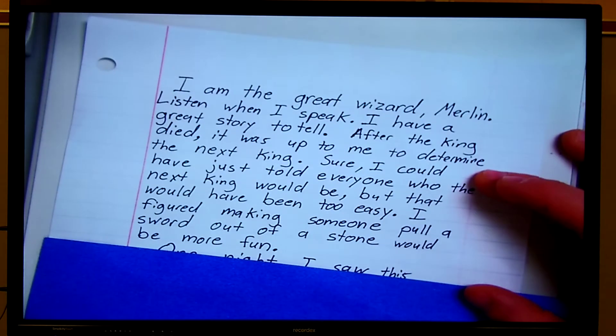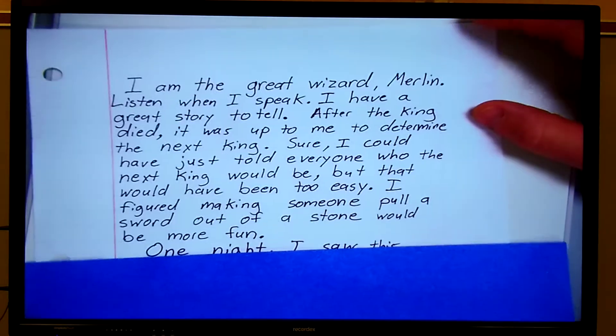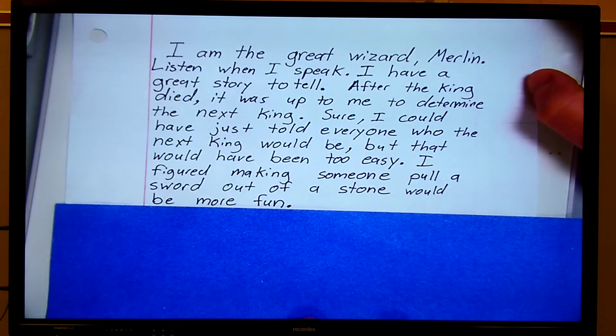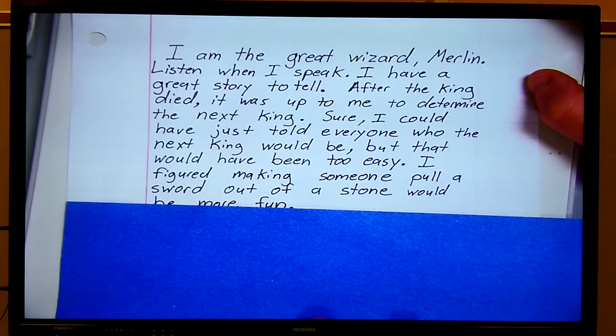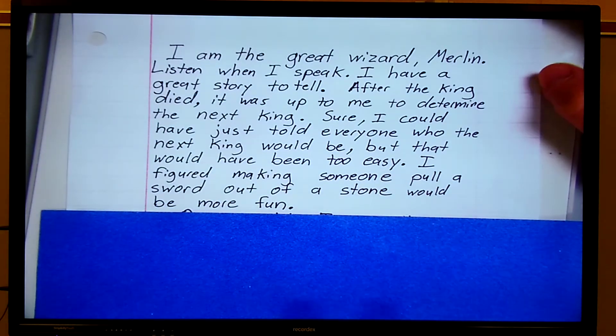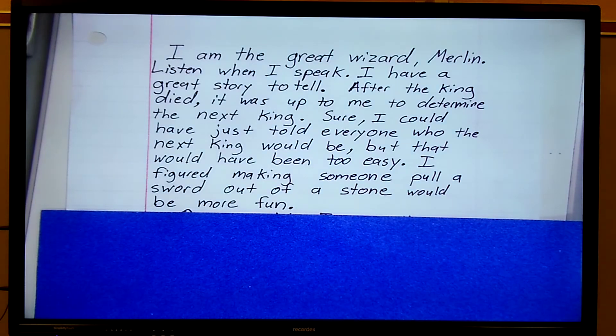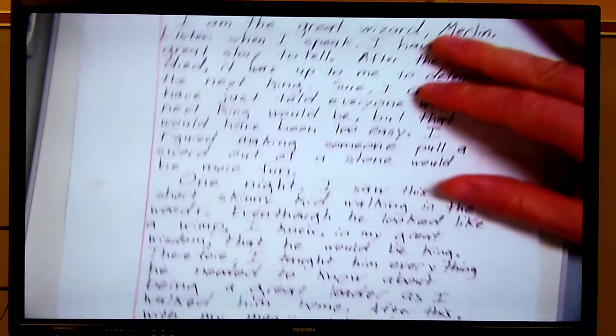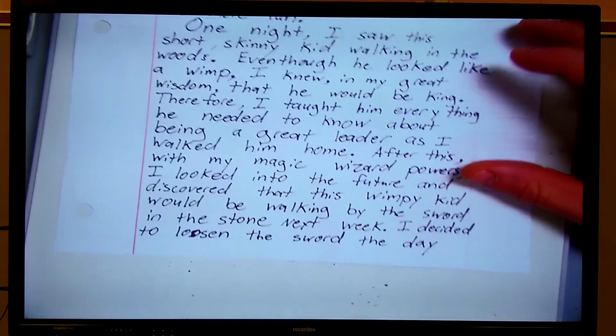But you must understand that you cannot copy my ideas, because I will give you a zero. Alright, if you wish to read the first paragraph over, pause the video and do that now. Now let's move on to the next paragraph.